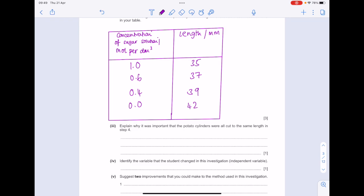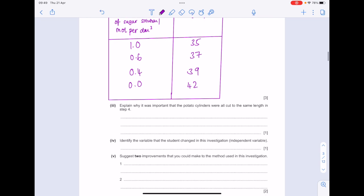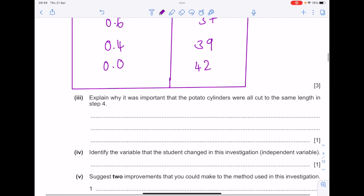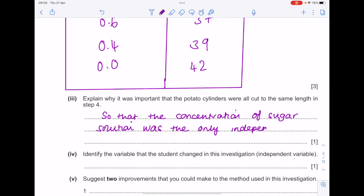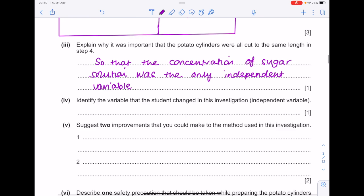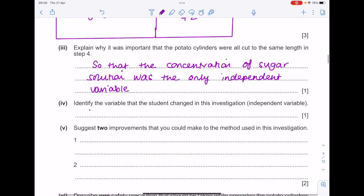To explain why it was important that the potato cylinders were all cut to the same length in step 4: you only want one independent variable, which was, in this case, the concentration of sugar solution. Obviously, if you have more than one independent variable, it's going to mess up your results. The independent variable that the student changed in this investigation is the concentration of sugar solution.